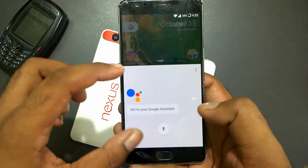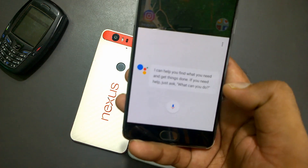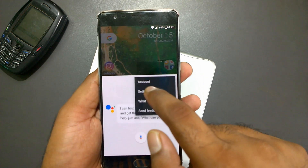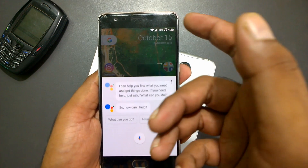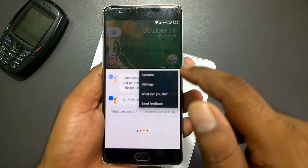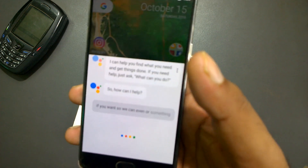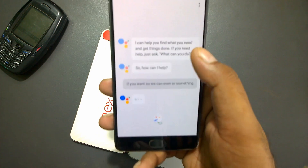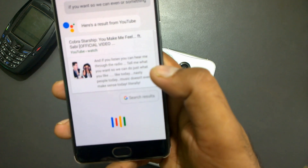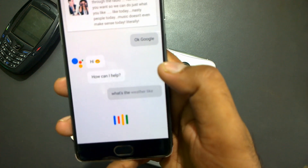You'll see the Google Assistant dialog appear — 'Hi, I am Google Assistant.' You can easily go into the settings and configure whatever you want. You can even ask something, like: 'Okay Google, what's the weather like tomorrow?'